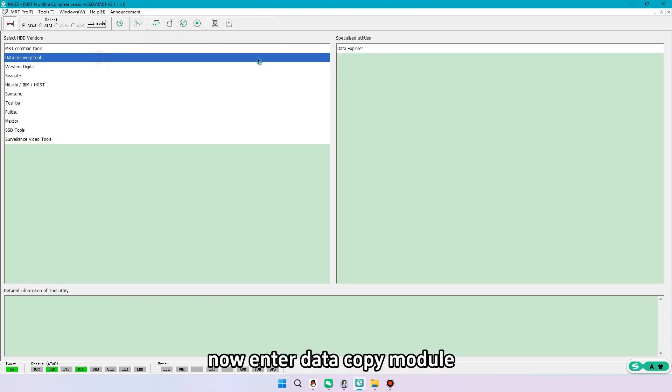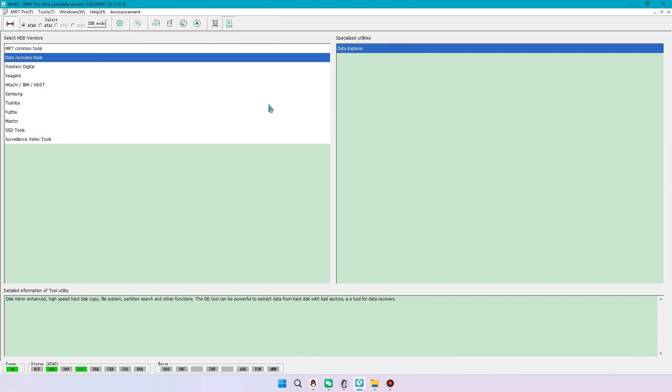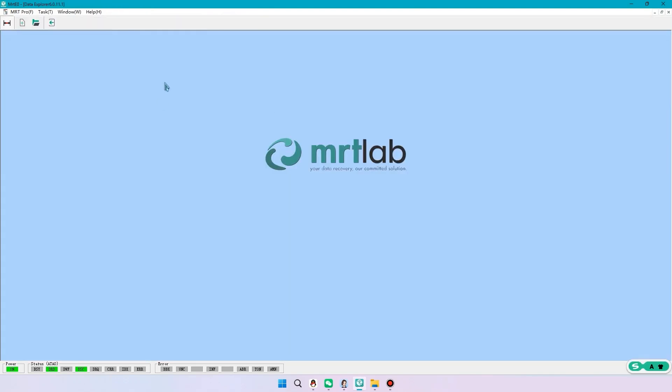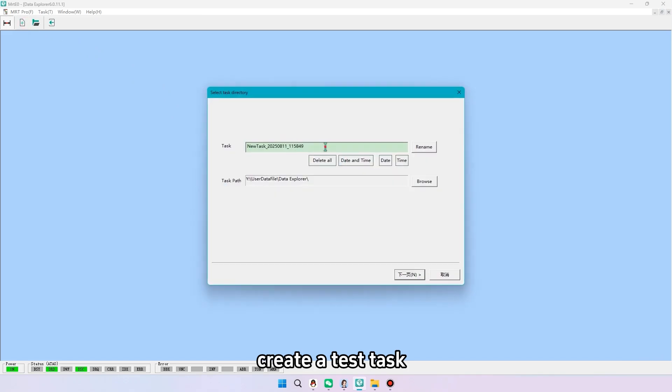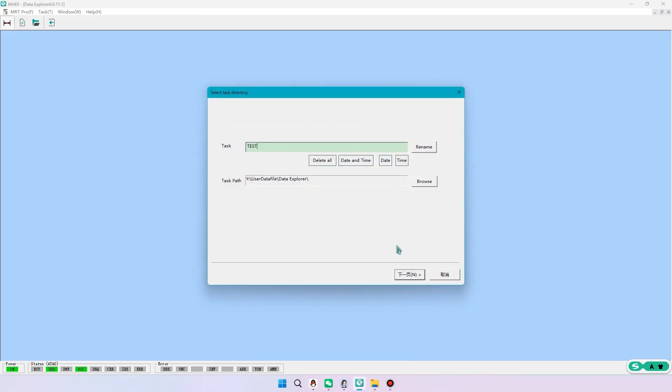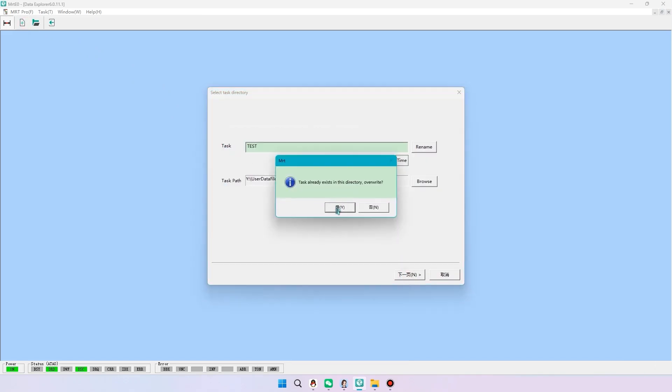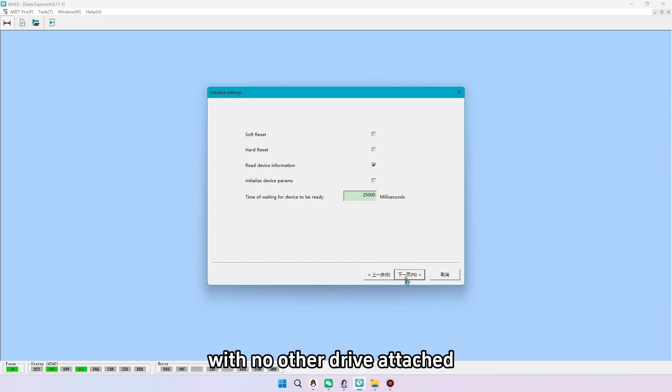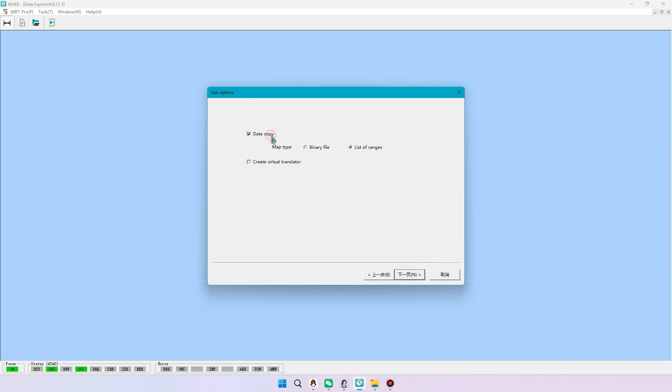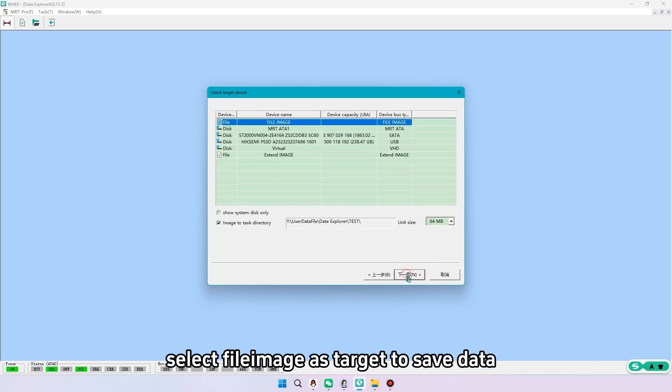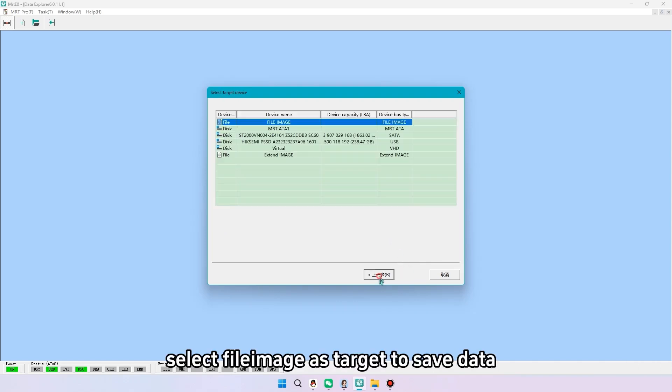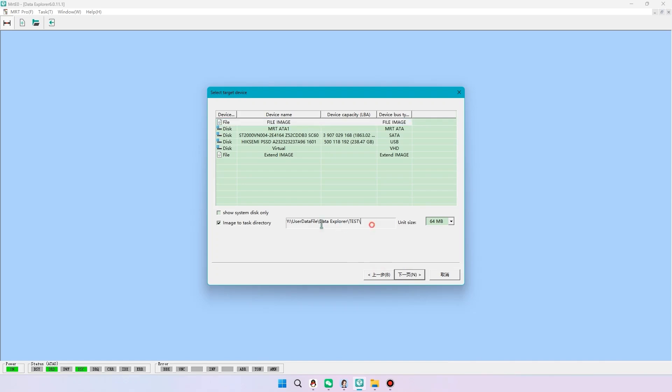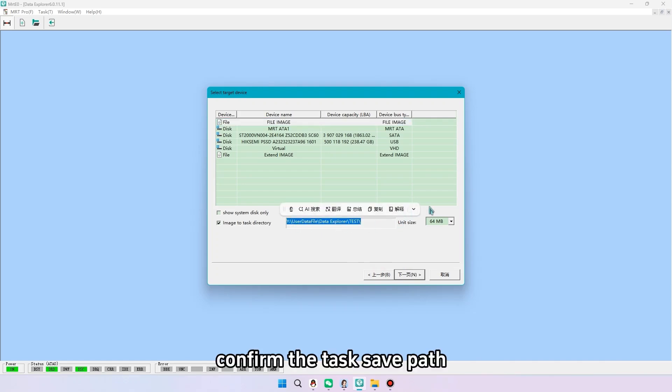Now enter data copy module. Create a test task. With no other drive attached, select file image as target to save data. Confirm the task save path.